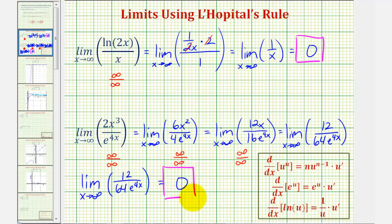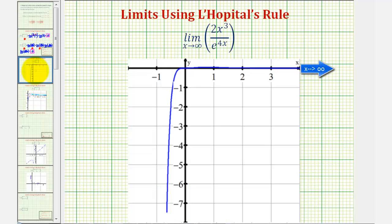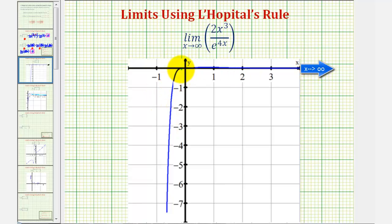Let's verify this by looking at the graph of the given function. Notice how very quickly the function values approach zero as we move to the right, or as x approaches infinity. I hope you found this helpful.